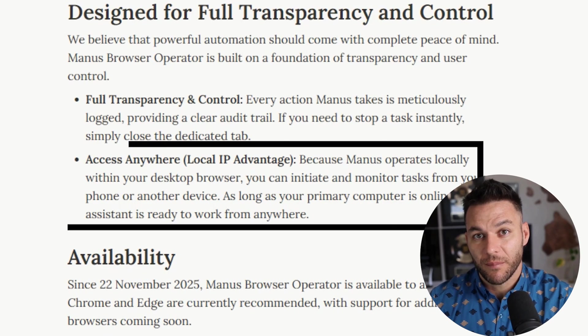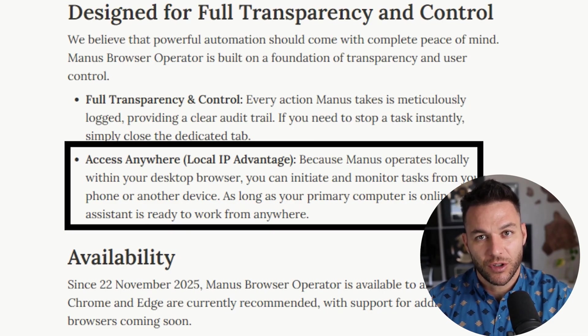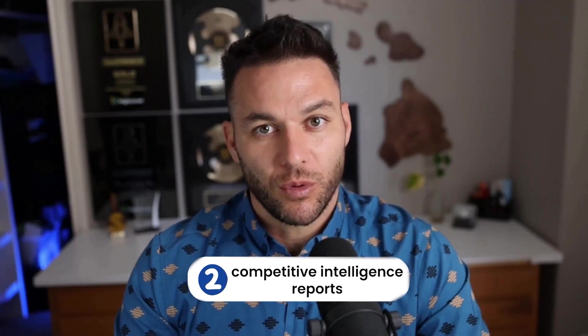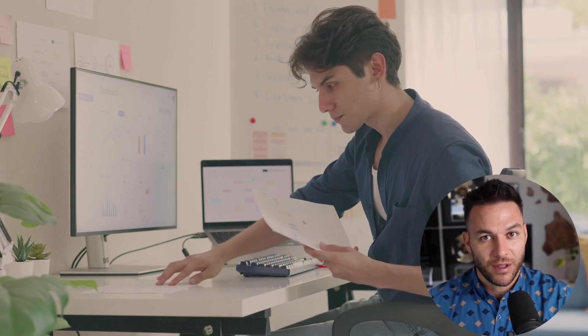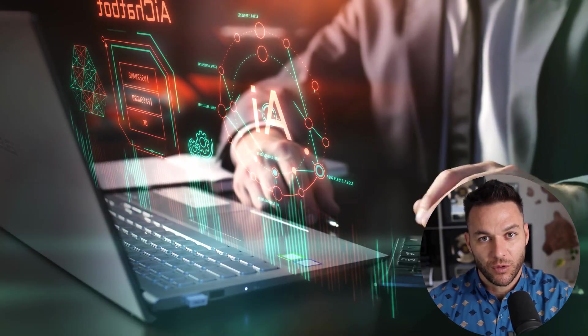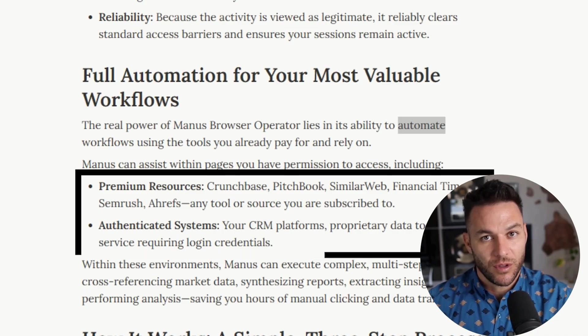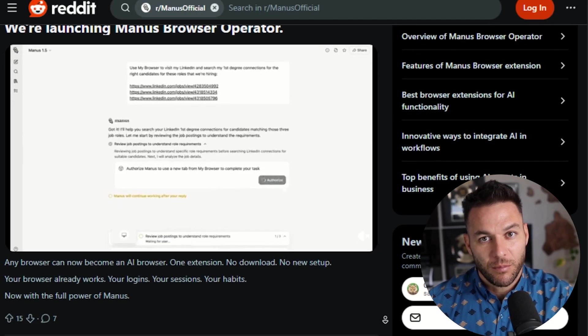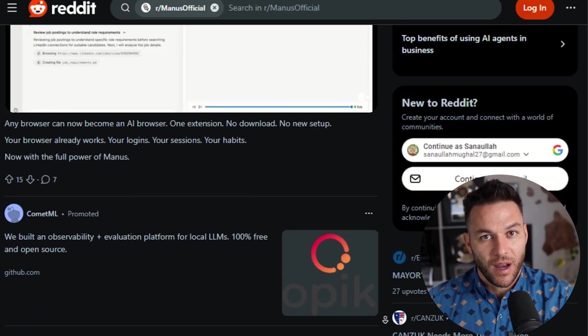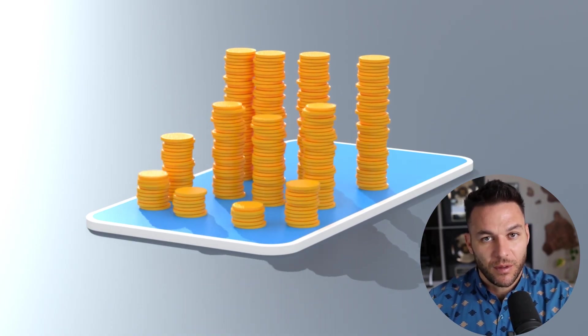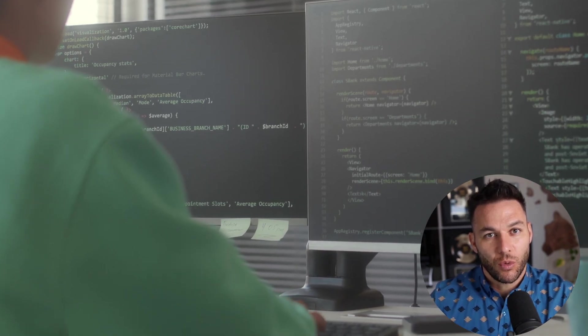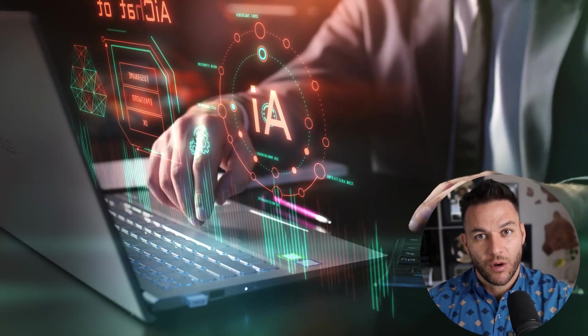Here are specific service packages you could sell using this tool. First, CRM enrichment service — every week Manus checks LinkedIn and company websites for updated lead information and fills in missing fields; price this at $500 to $1,500 a month depending on database size. Second, competitive intelligence reports — monthly or quarterly reports pulling data from competitor websites, industry databases, and news sources; charge $1,000 to $3,000 per report. Third, SaaS management service — user provisioning, settings updates, integration configurations handled through automated workflows; worth $1,000 to $3,000 a month for mid-sized companies. Fourth, lead generation and outreach automation — workflows that find leads in premium databases, enrich their information, and prepare them for outreach campaigns; setup fee of $2,000 to $5,000 plus monthly management of $500 to $2,000. The key is you're selling the strategy, the setup, the workflows, and the ongoing optimization — not just access to a tool.